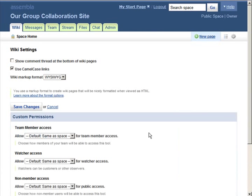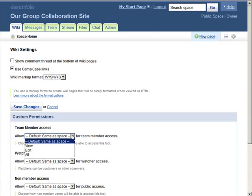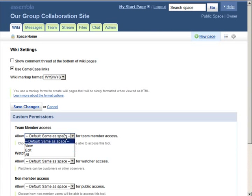With the Wiki settings, you can allow varying levels of access to different members of your team.